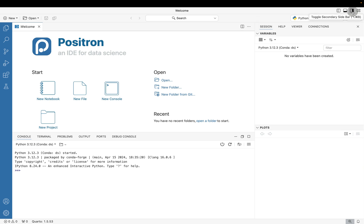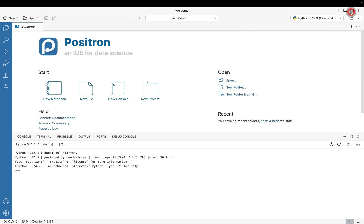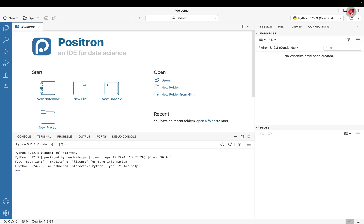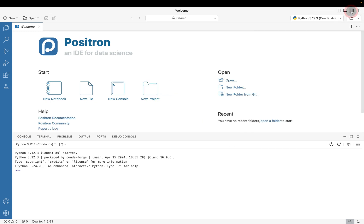The next option here is to toggle the sidebar, which basically is this part on the far right hand side where you're seeing the session, help, viewer, connections, alongside plots. If I go ahead and I click on that, you'll notice that the right hand side disappears, which means that you have more information with the script view and also with your console.